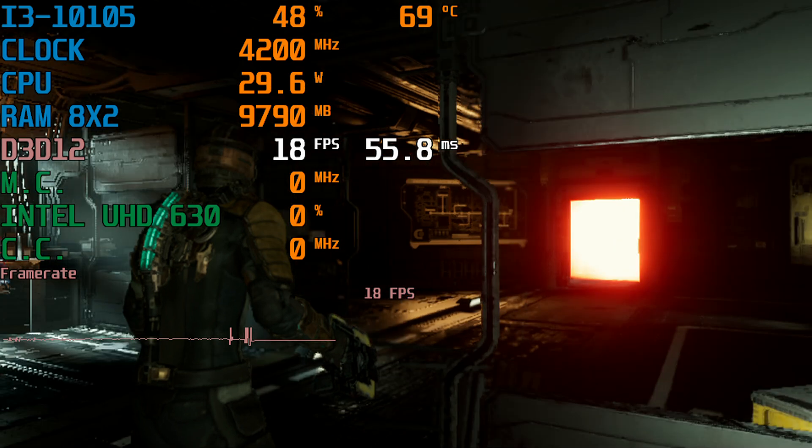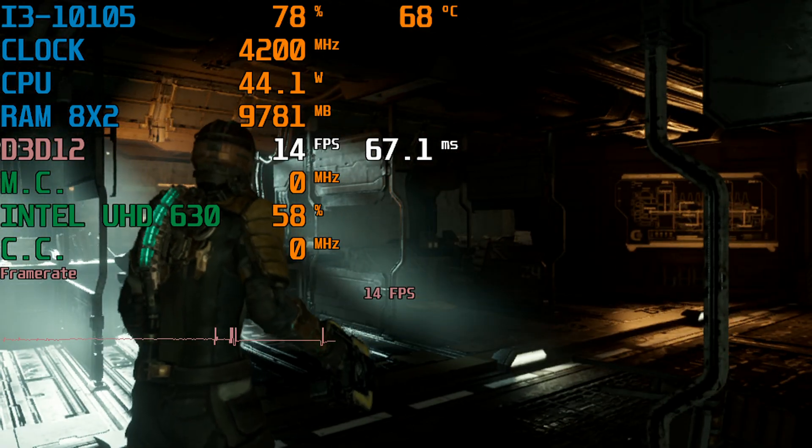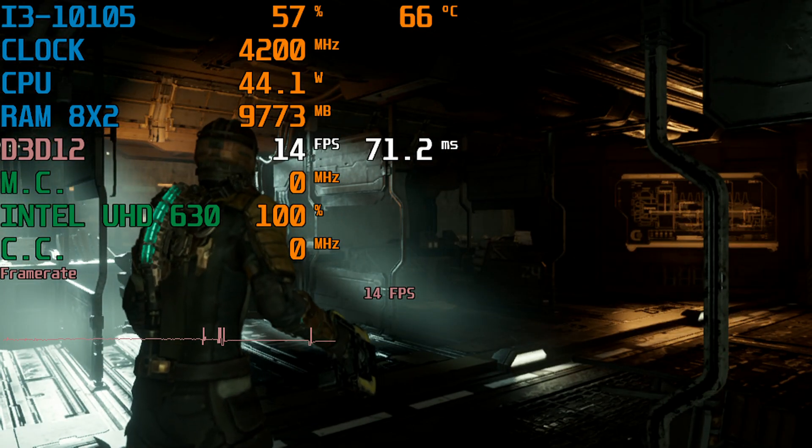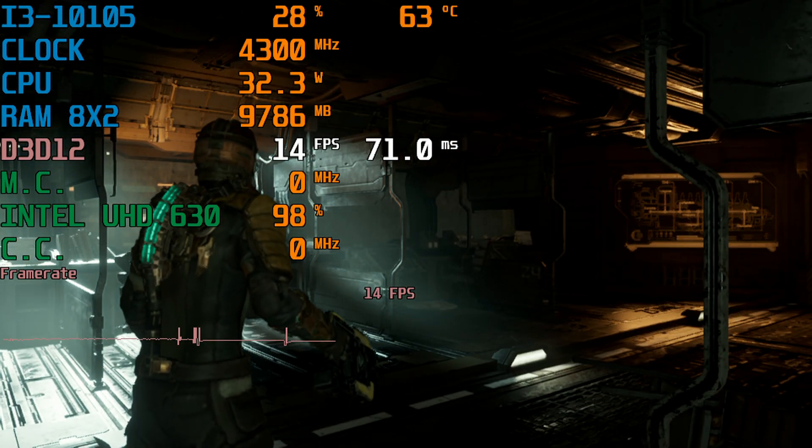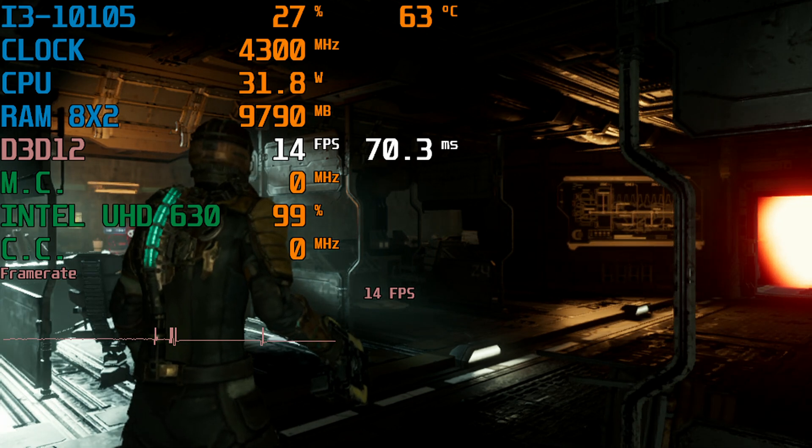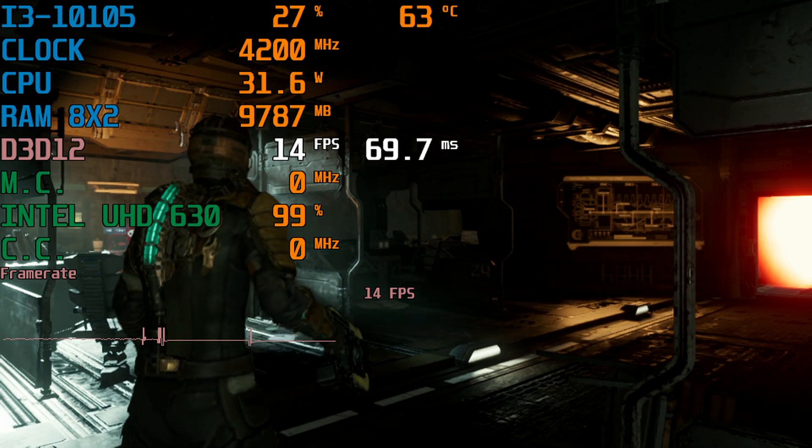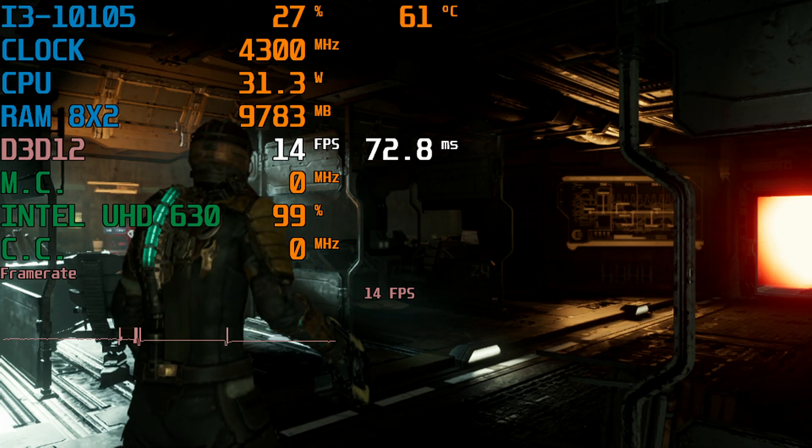So as you can see today I'm running this on my Intel Core i3-10105 with the Intel UHD 630 integrated graphics. I'm running with 16GB of DDR4 RAM in dual channel memory and I am terrified to move again.